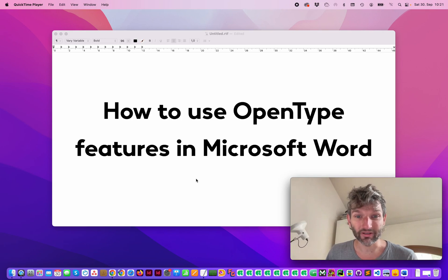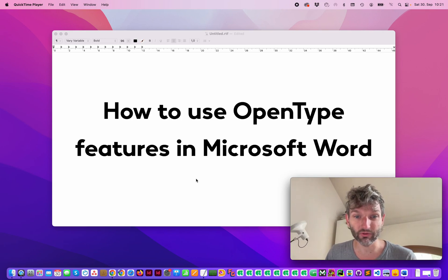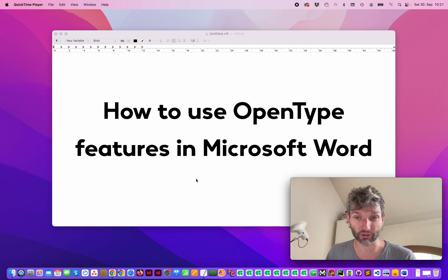Hello, I'm Oli Maier and this video is about how to use OpenType features in Microsoft Word.